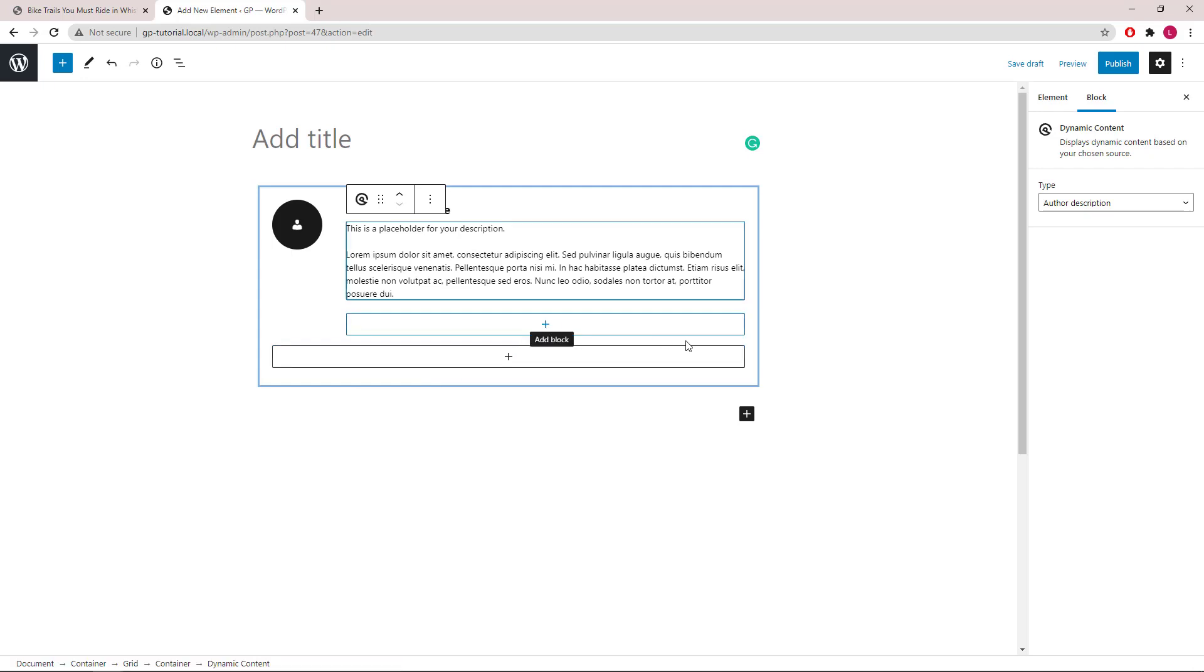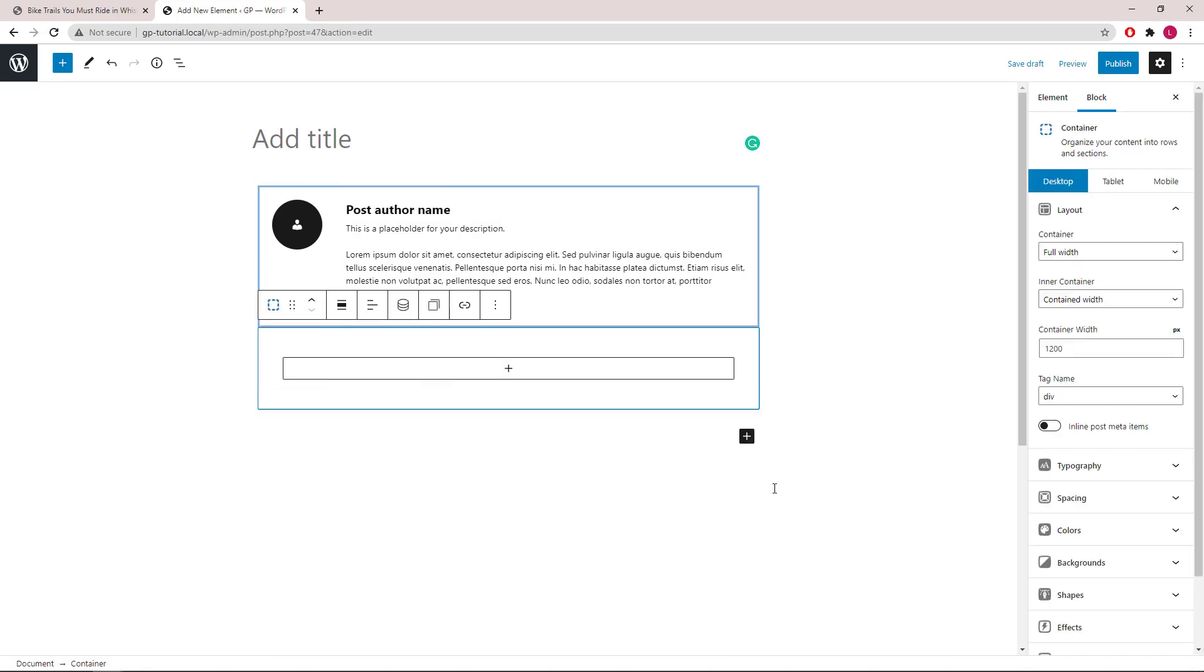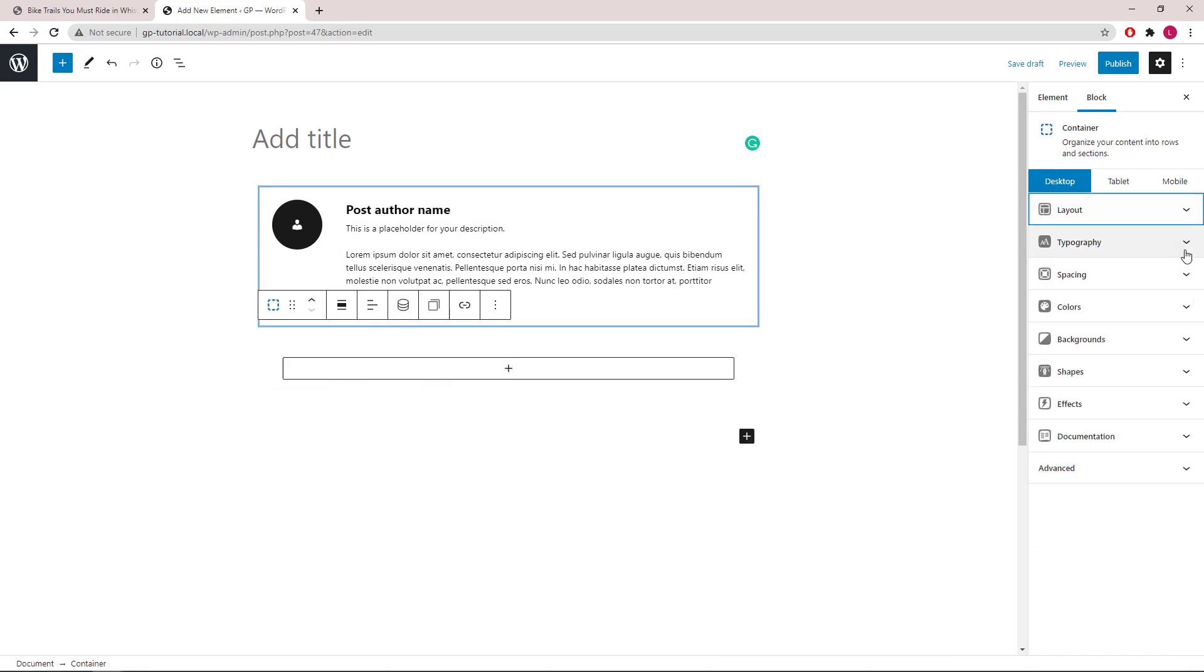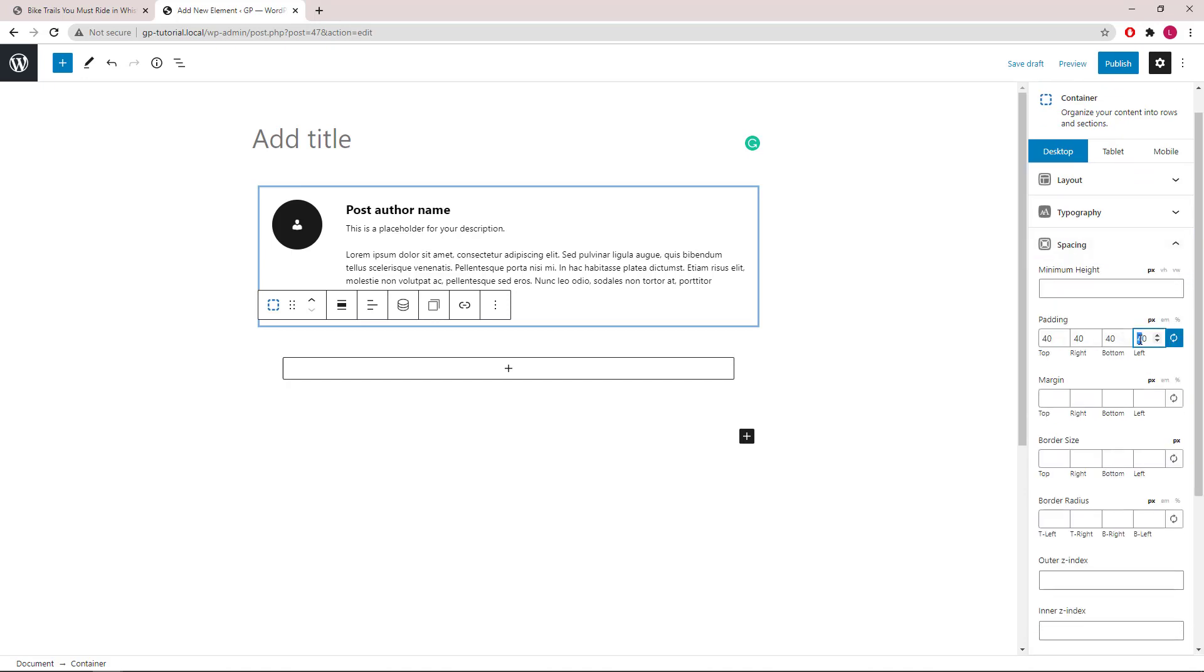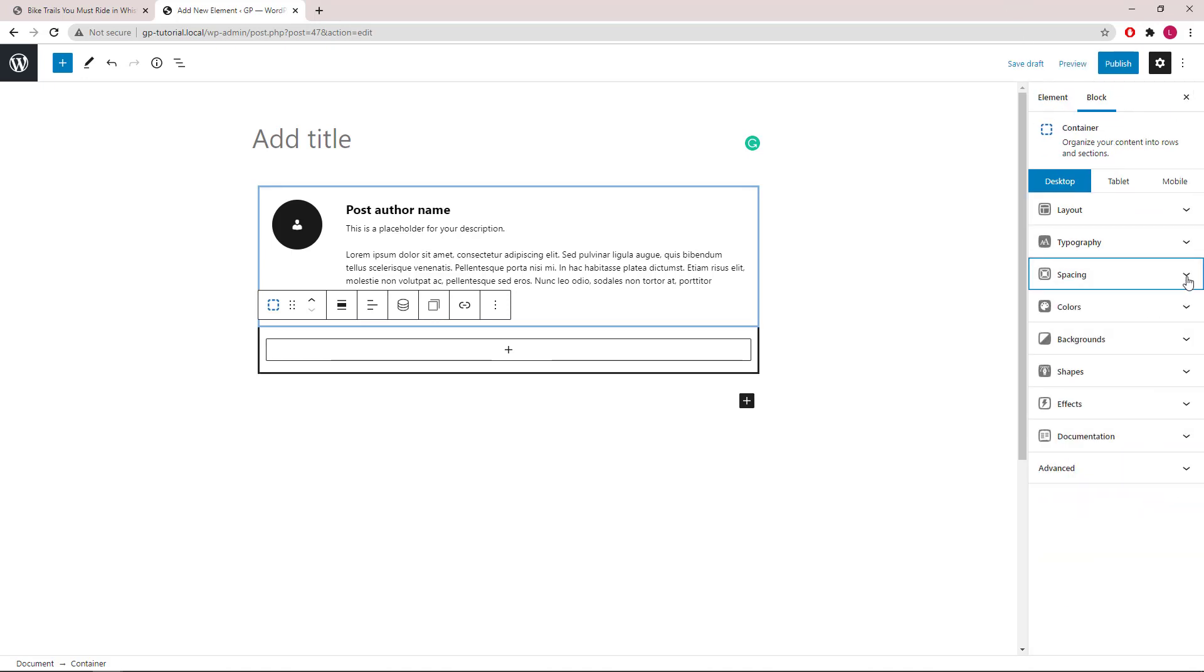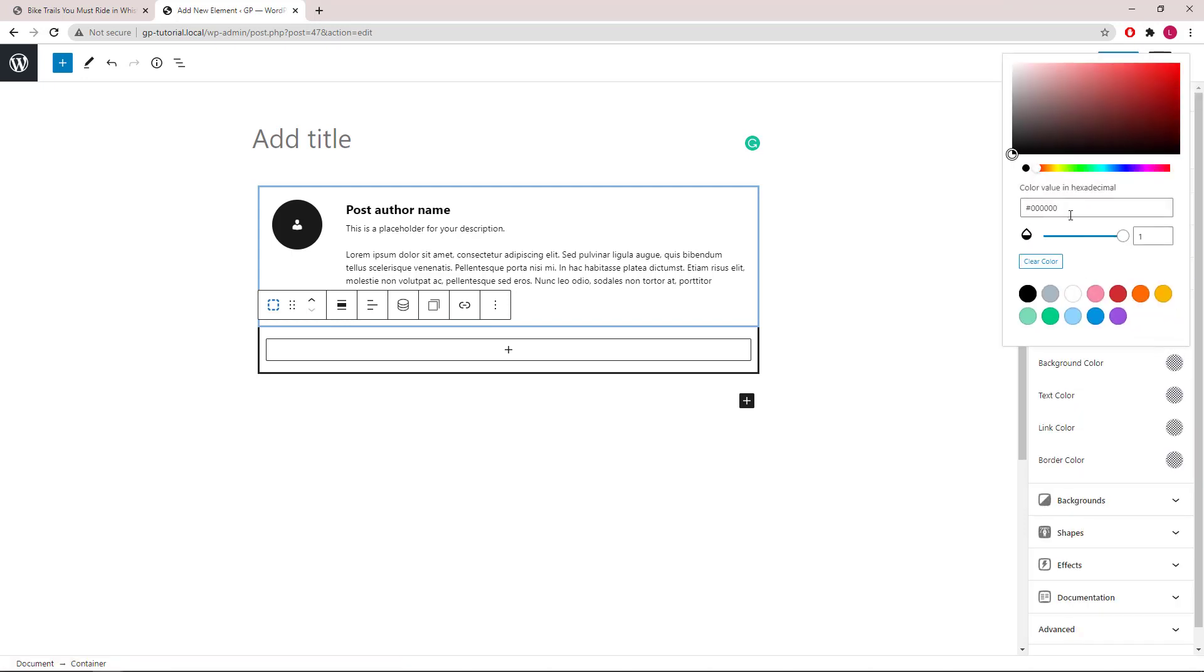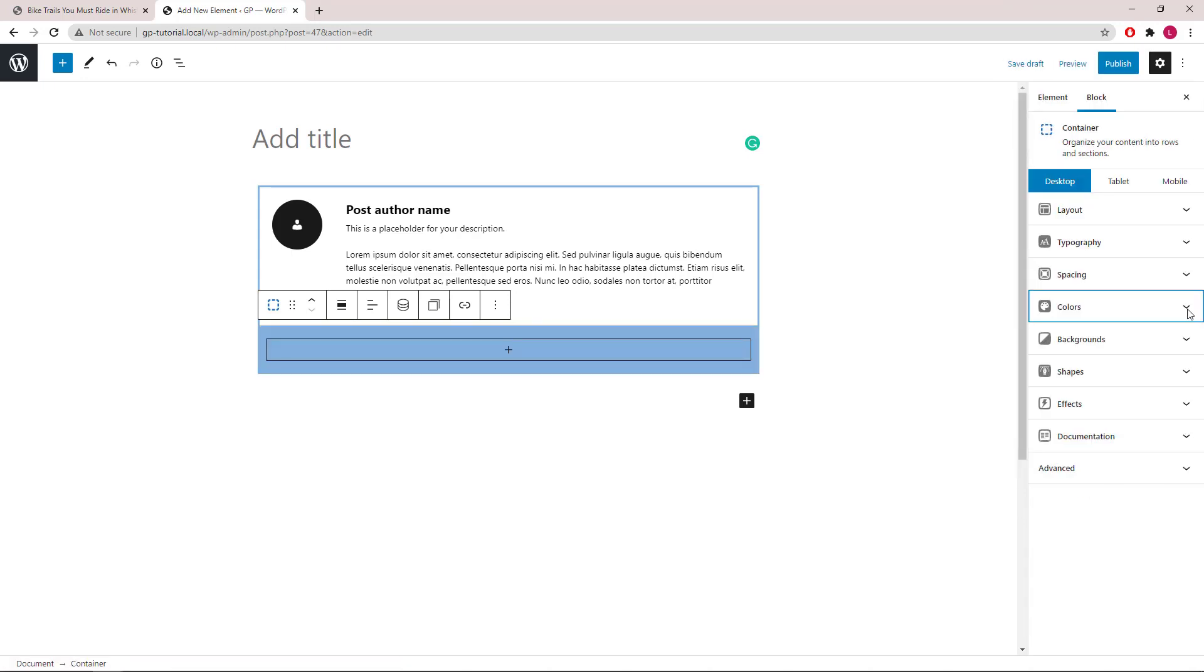Now let's add a second container for the social icon links. I will quickly style it again starting with spacing, then colors.